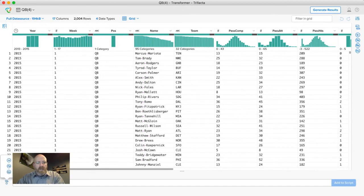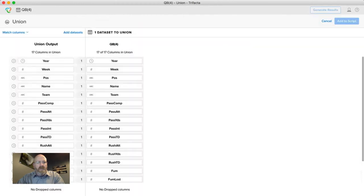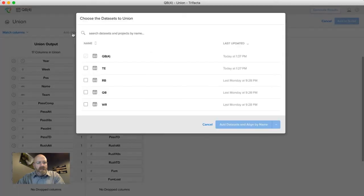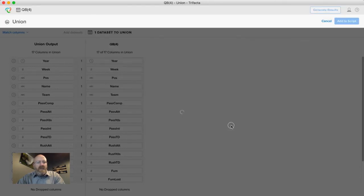And to do that I'm going to use this union feature here. And that's going to take me into the union interface where we see here we've got our union output and we've got our quarterback file and I'm going to go ahead and add data sets. I'll add tight ends, running backs, and wide receivers. And I want to add those data sets and align any columns that have the same name.